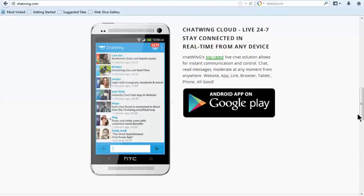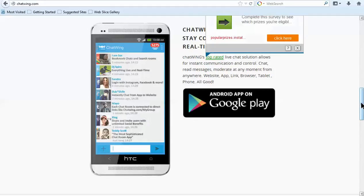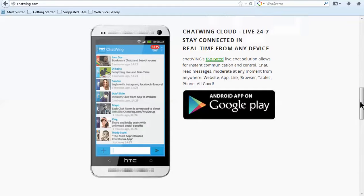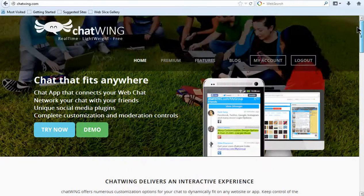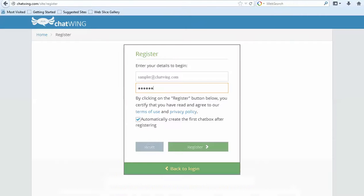You can also access your chatroom directly from the Chatwing Android app that can be found in the Google Play Store. Each chatroom you create has the capacity for up to 18,000 live chatters.